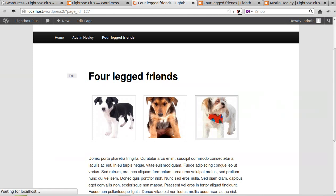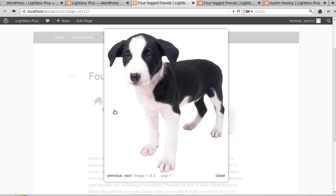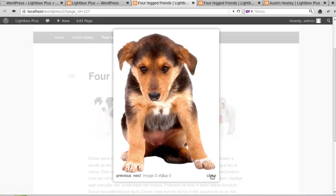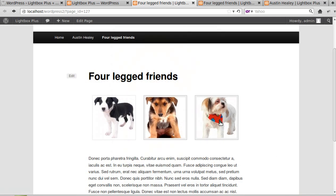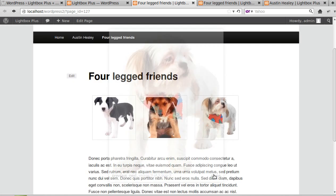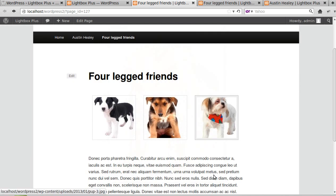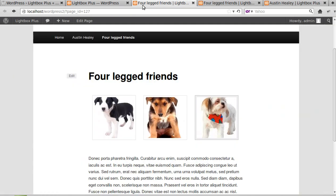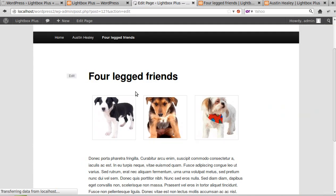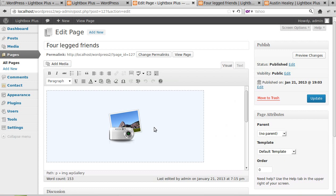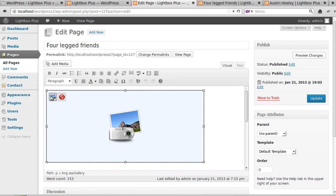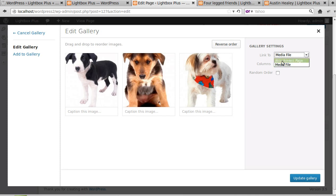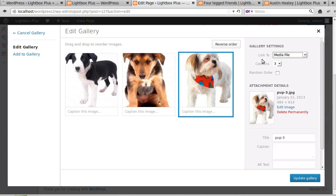I've got to click the Save Settings button. And now if we go back to our page, we'll refresh it. When we click a button, it opens in a lightbox. Click another one, opens in a lightbox. There we go. Now the biggest problem you're likely to find is the fact that sometimes this Link To setting could be set to something else. If it's set to Attachment Page, the lightbox won't work, so make sure that Link To is set to Media File.